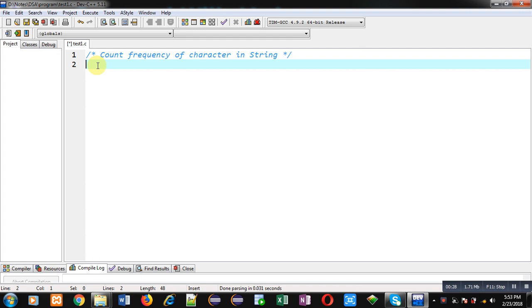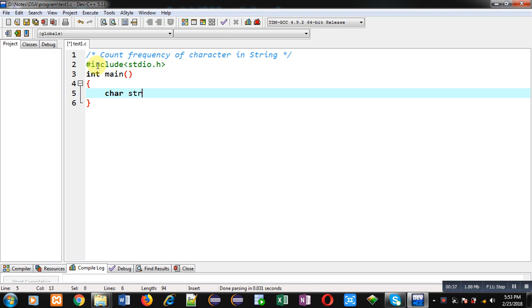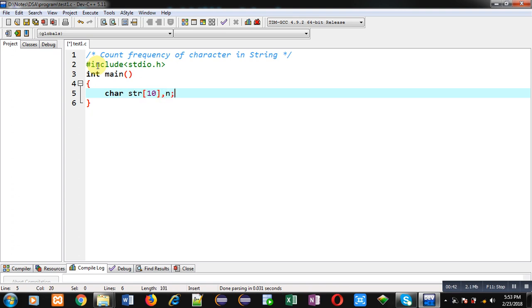First, I am including the header file stdio.h. Then inside main, I am declaring a character array str whose size is 10, a character variable n, a variable i, and c is initialized with 0.